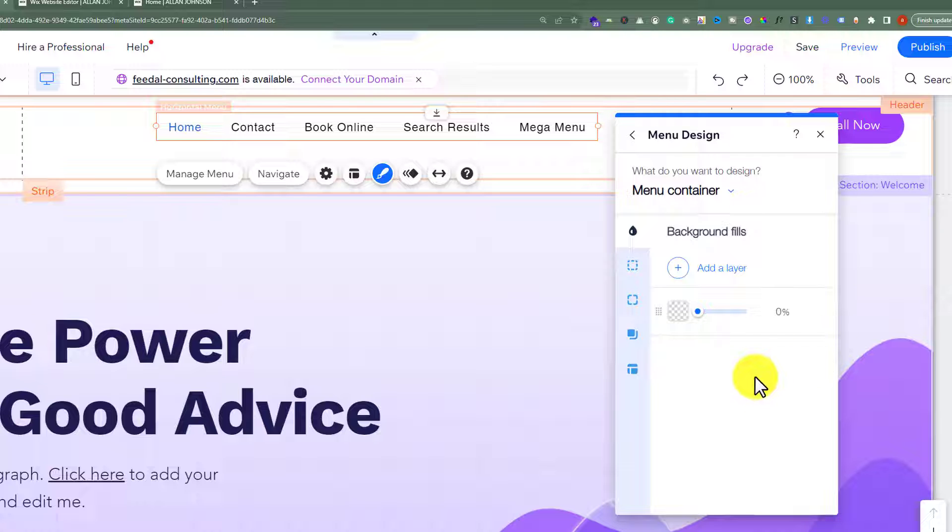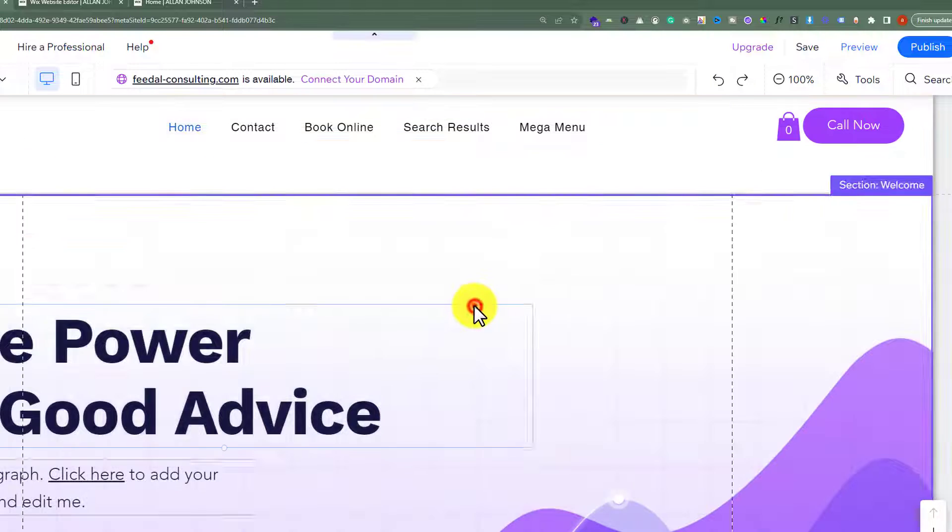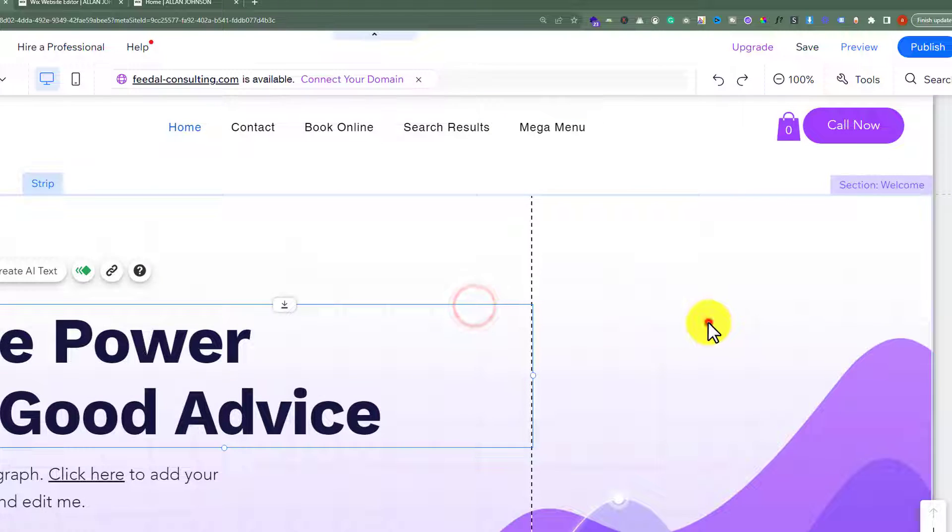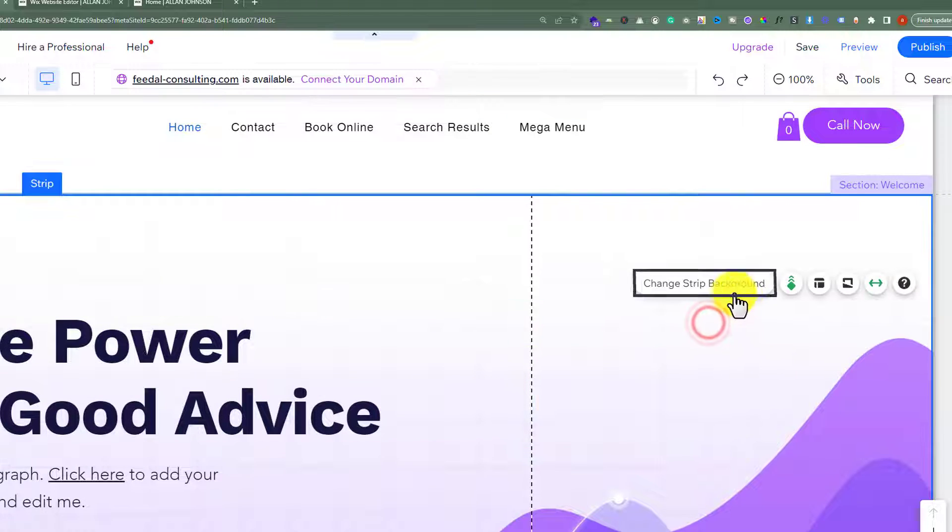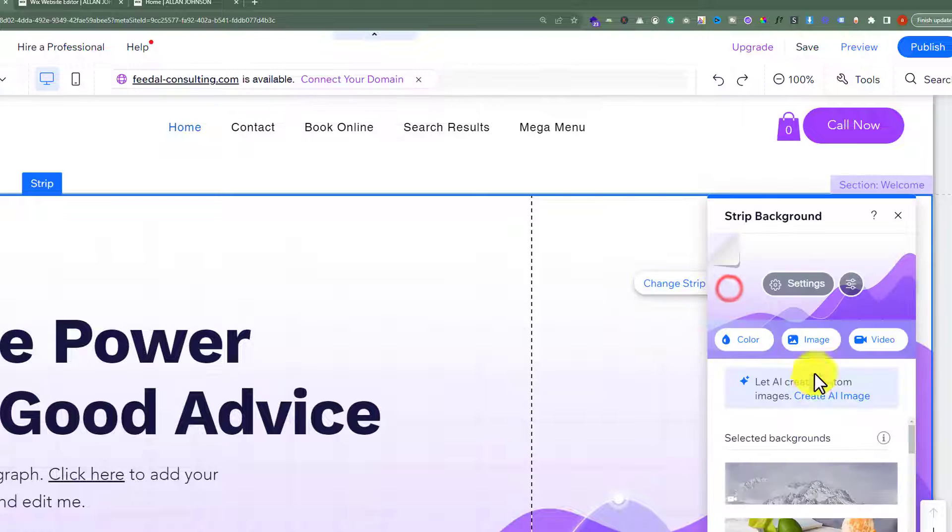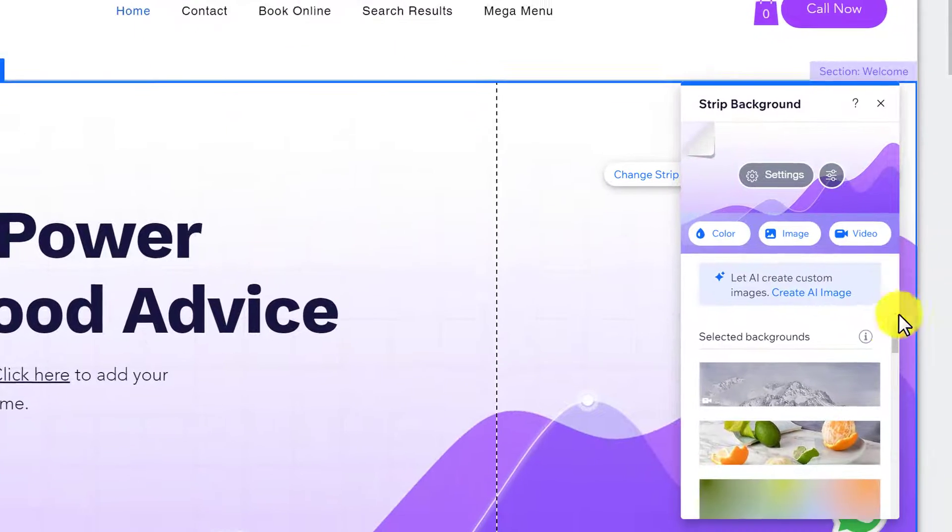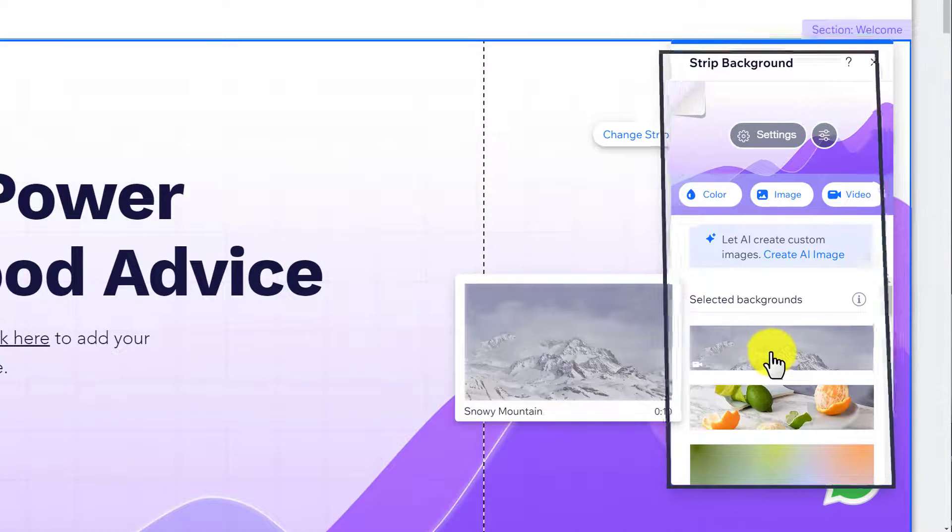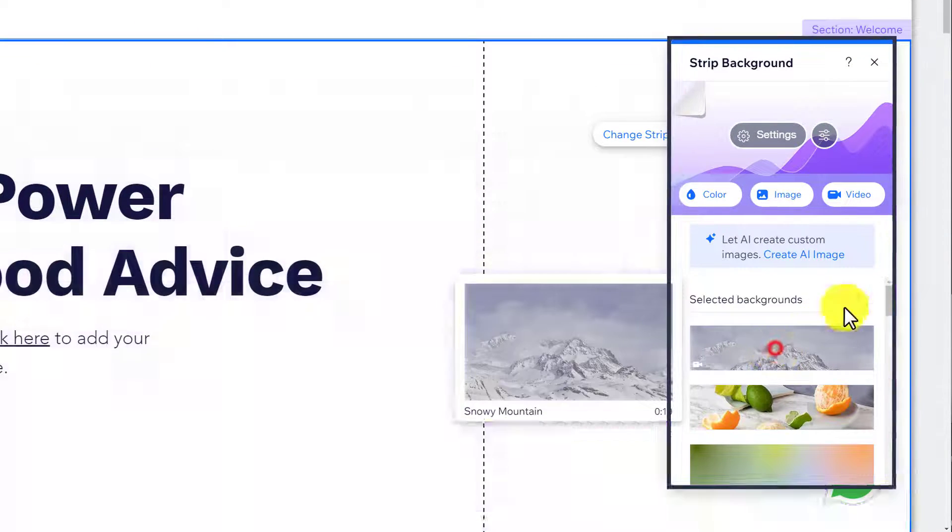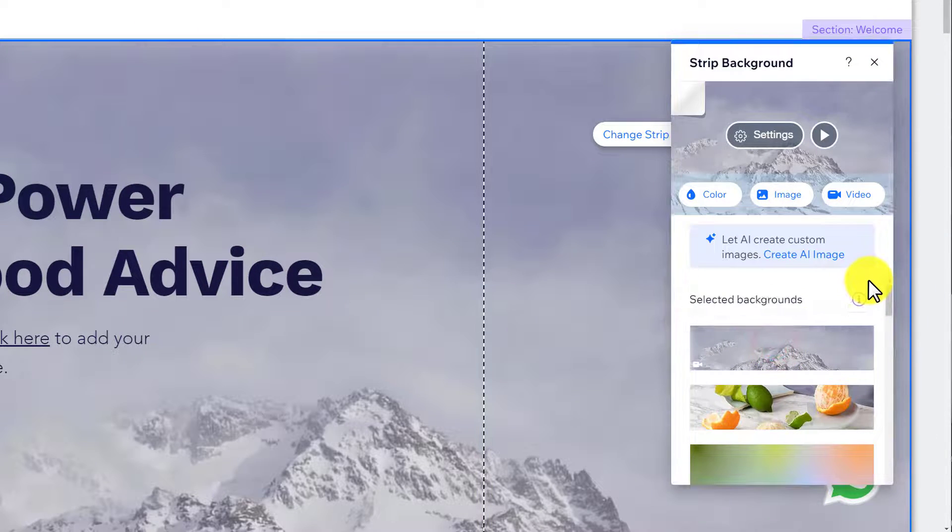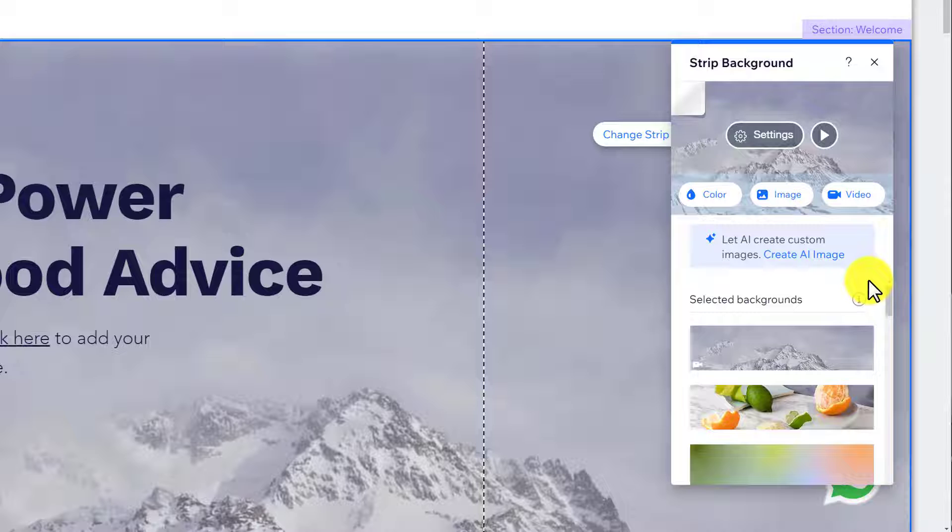Now, to create an overlap header, we're going to select this second strip and then click on change strip background. I'm going to select this video background from here, and as you can see, our strip background is now changed.